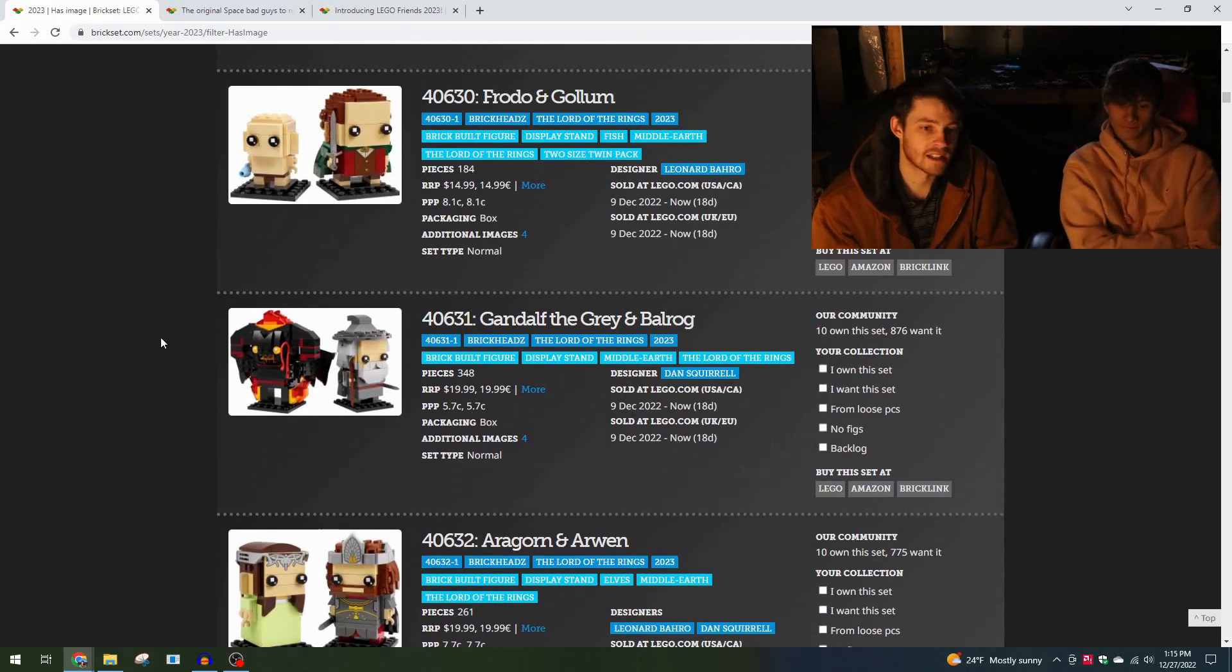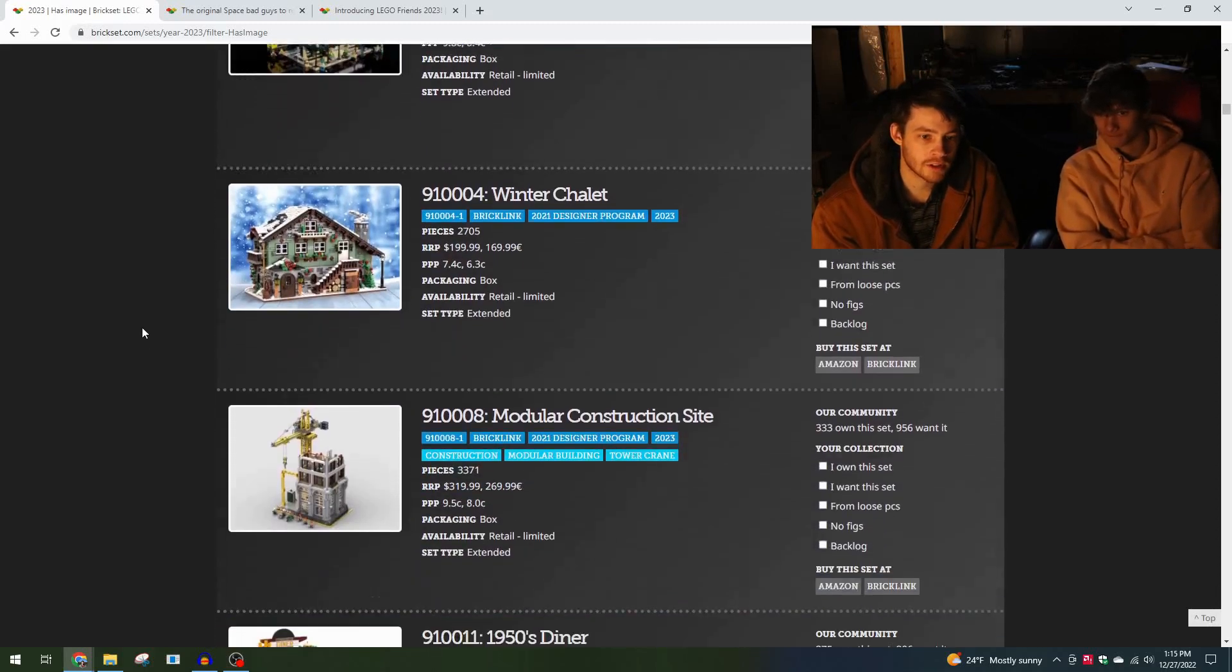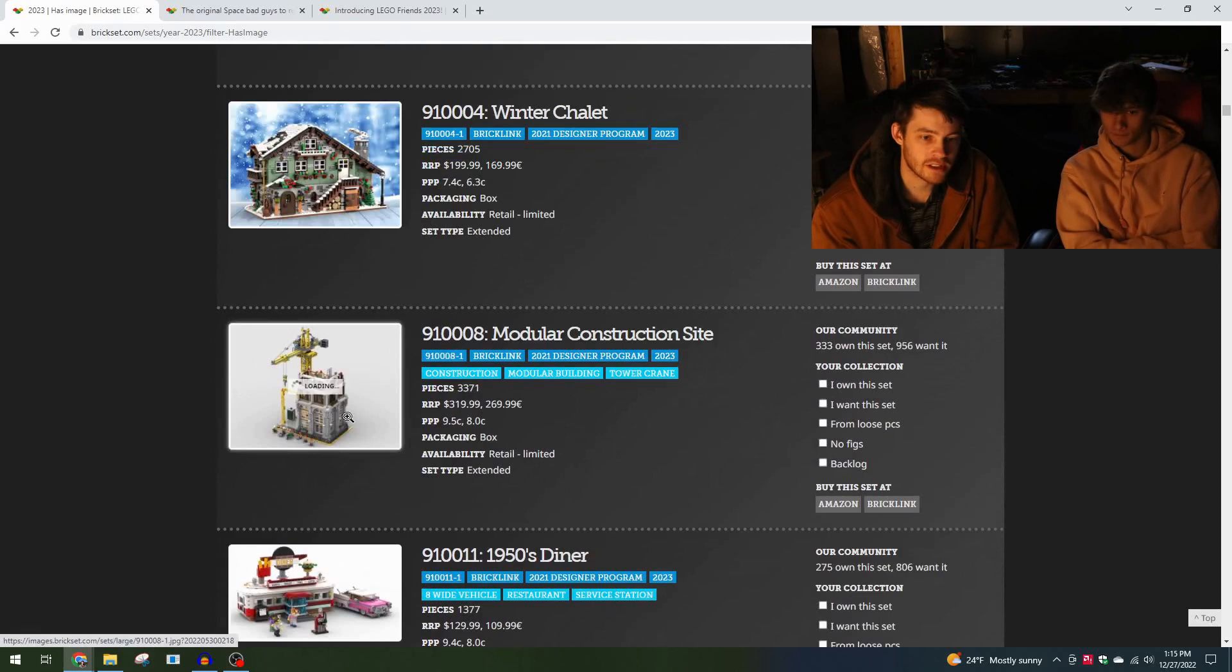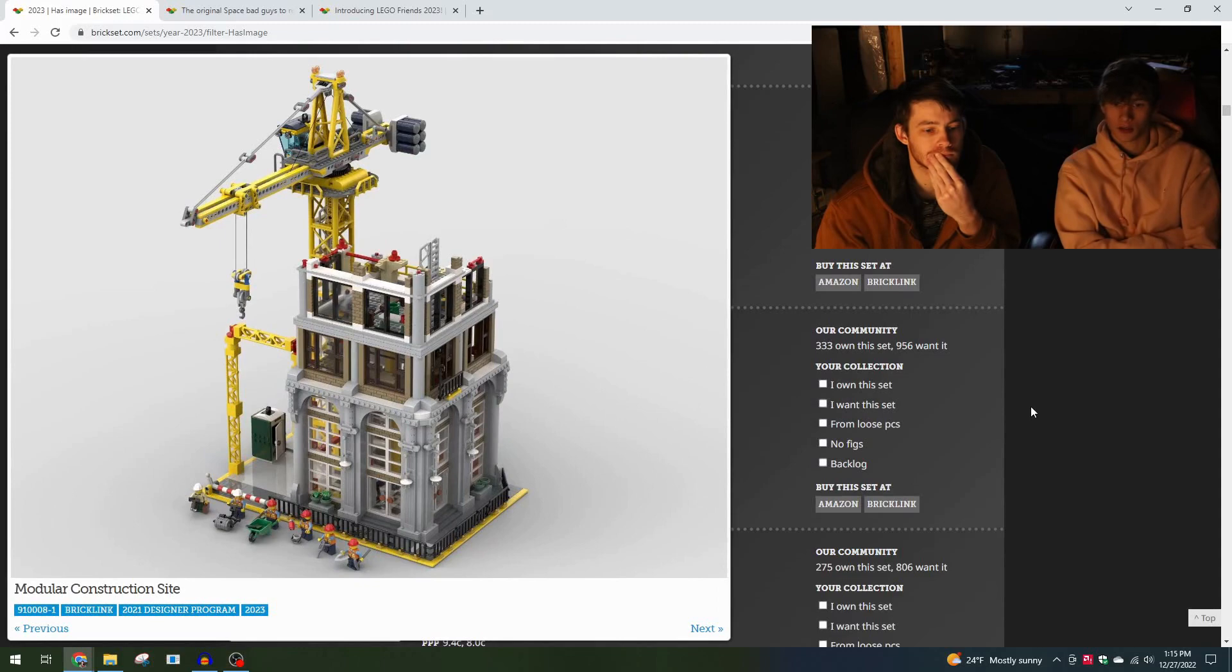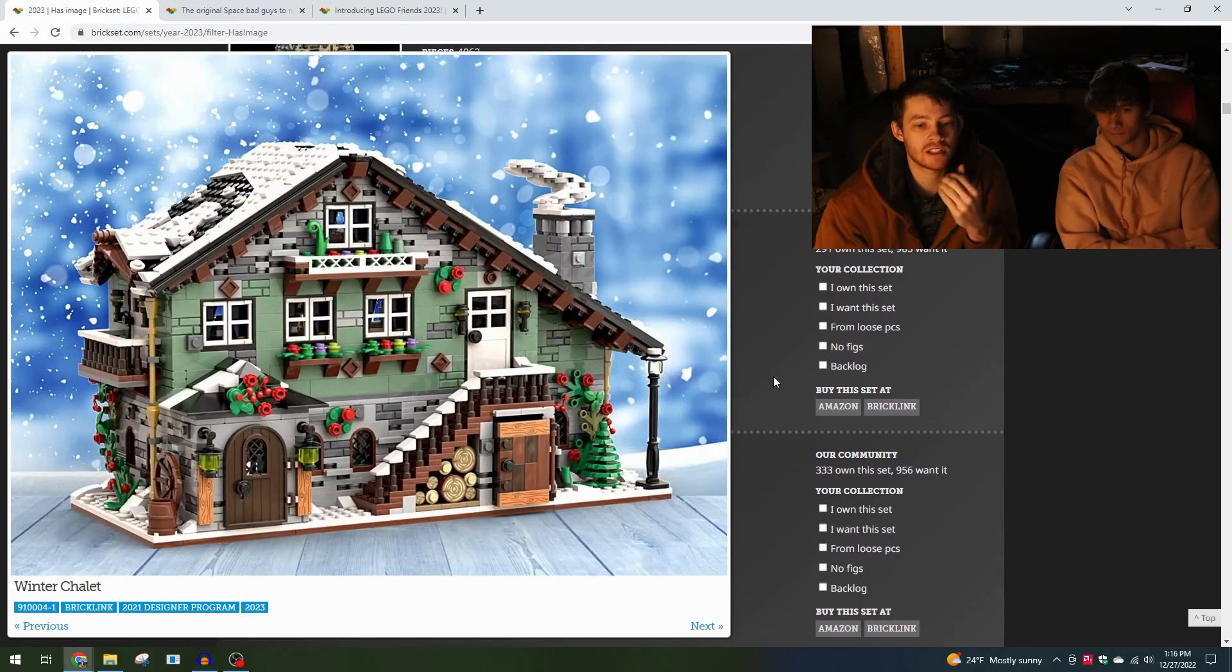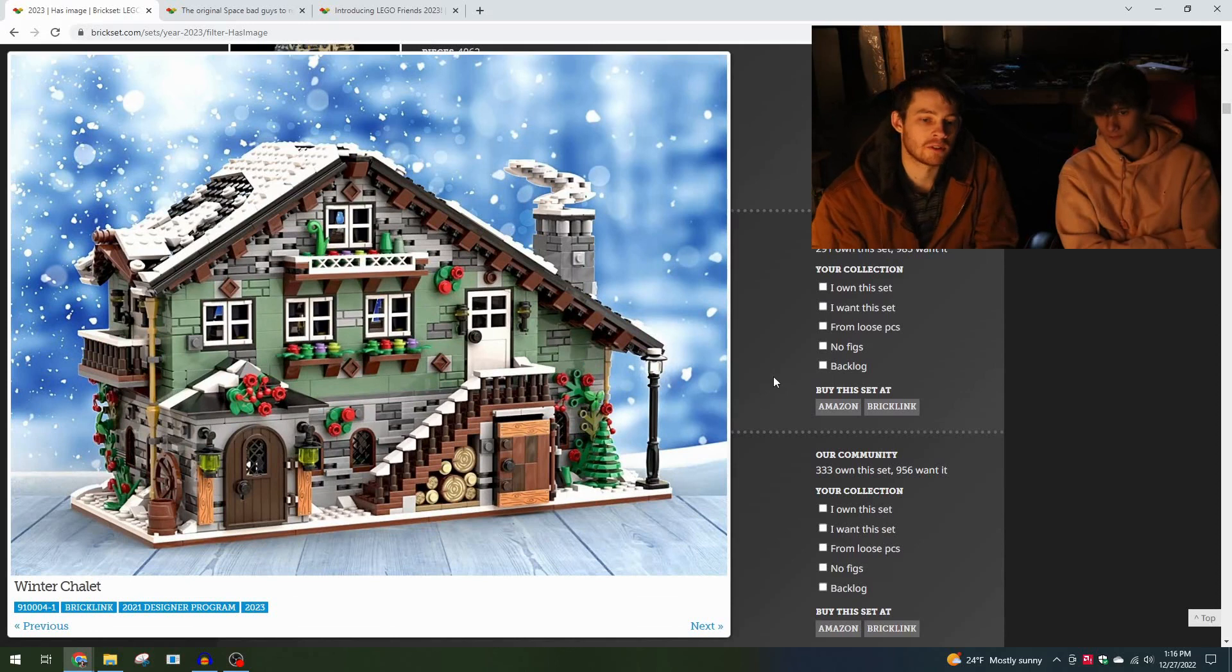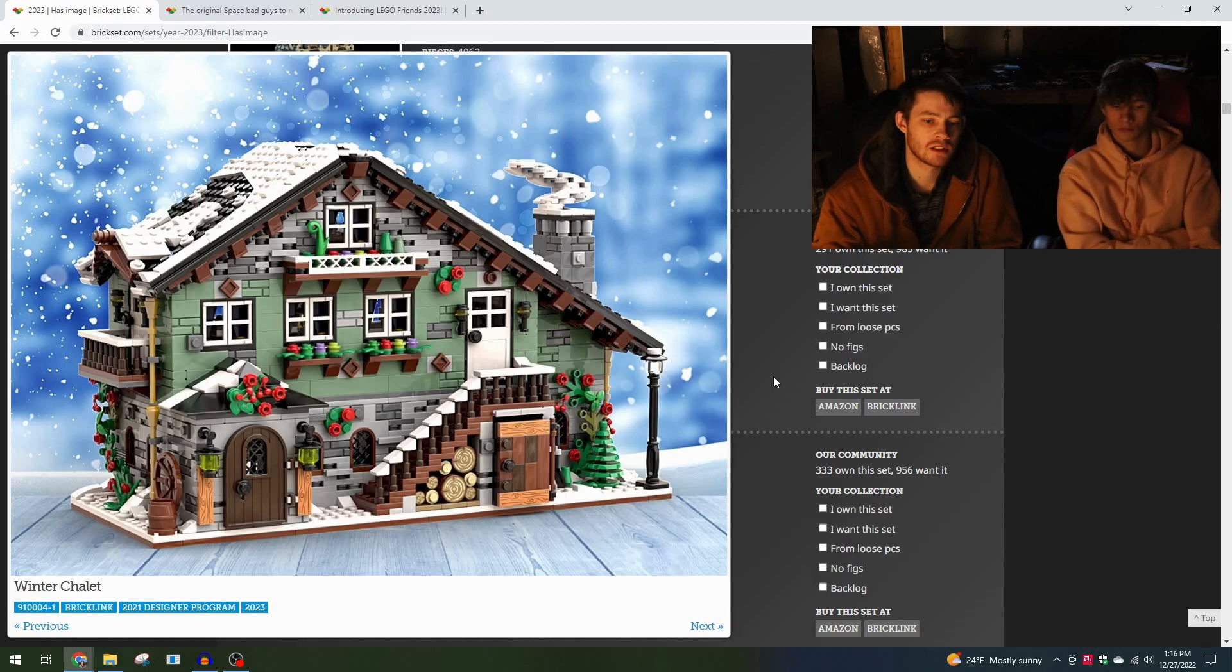Next up after that is Bricklink Designer Program. First thoughts on these? I think they're kind of cool, it's a lot of pieces so it'll be kind of expensive. They will be expensive. I think this has given people a chance to see more of the MOC side in officially released LEGO sets, almost something like Ideas but without as much of the modification.